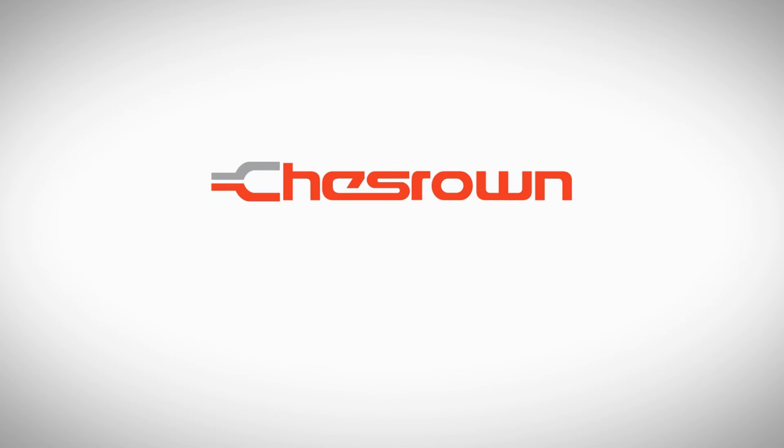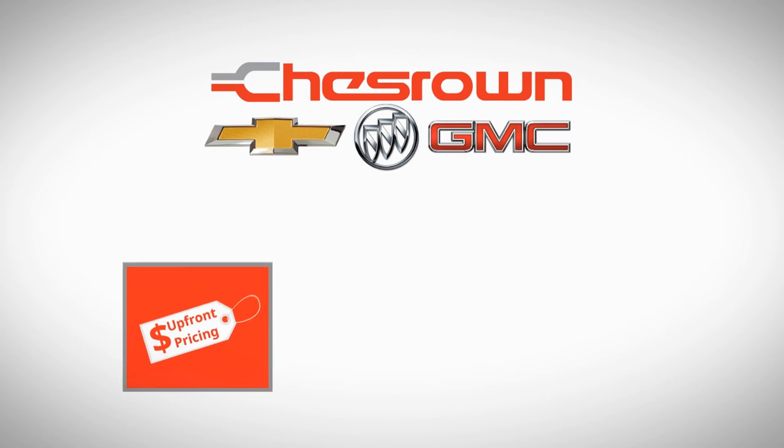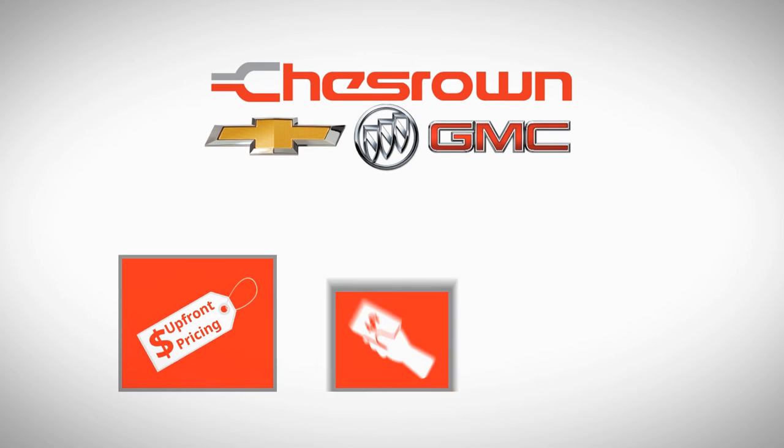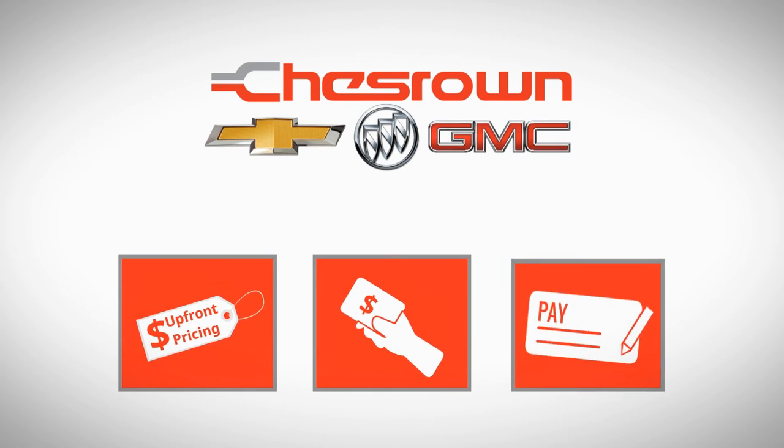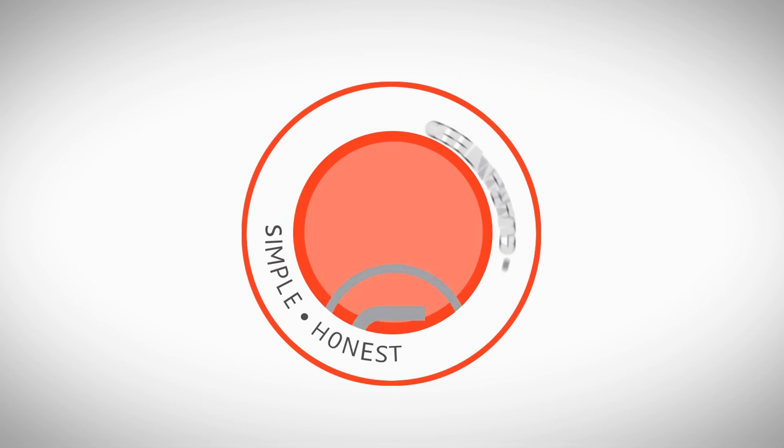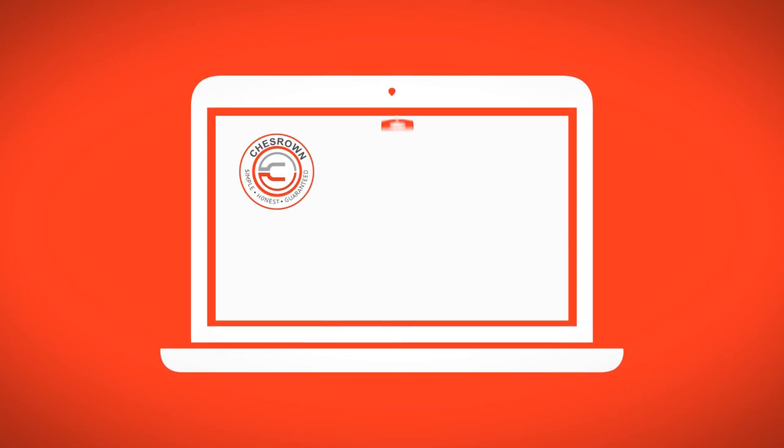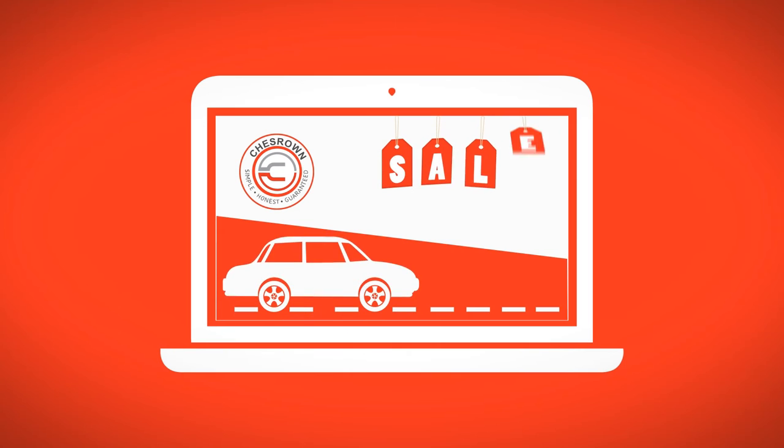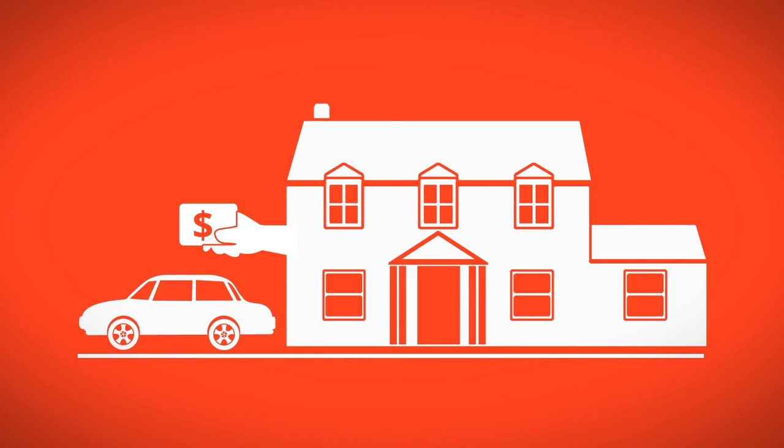At Chesrown, we do things differently, from upfront pricing to the actual payment you can expect to walk in and pay. Simple, honest, and guaranteed zero due. Leases cost exactly what is advertised, with absolutely zero due at signing.